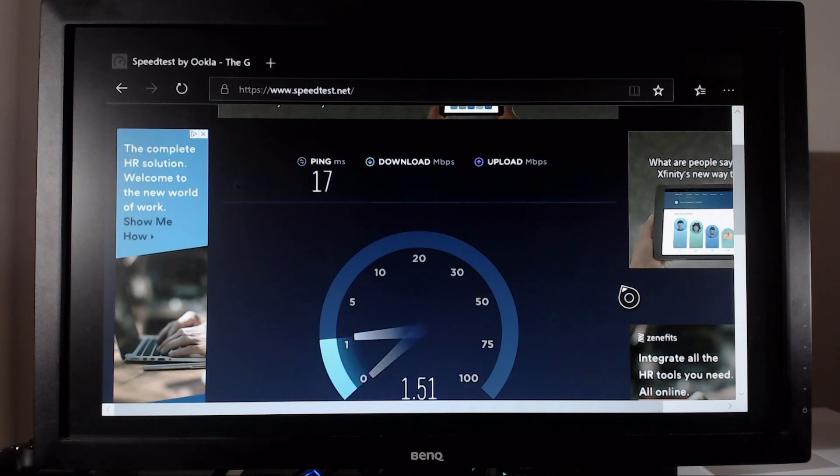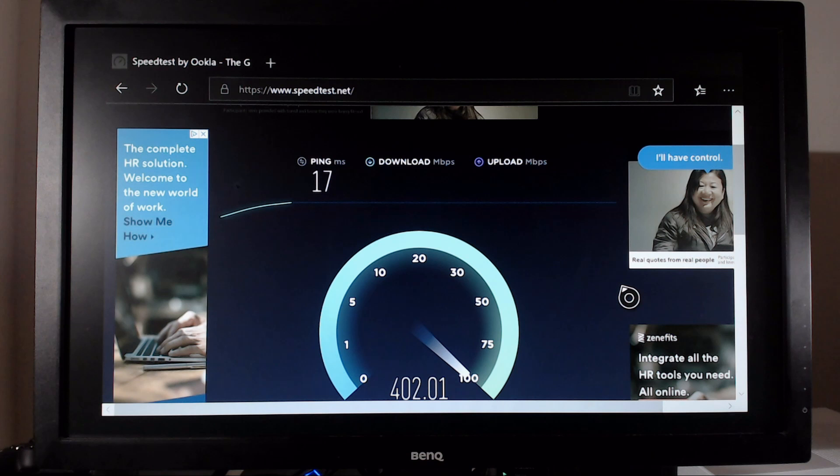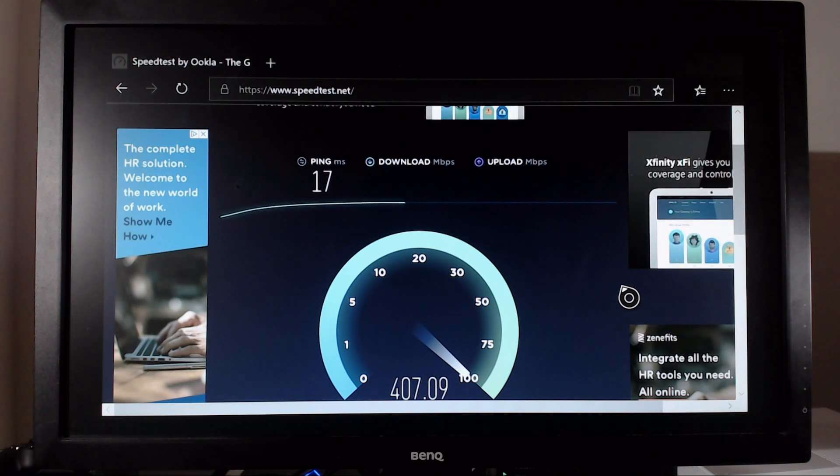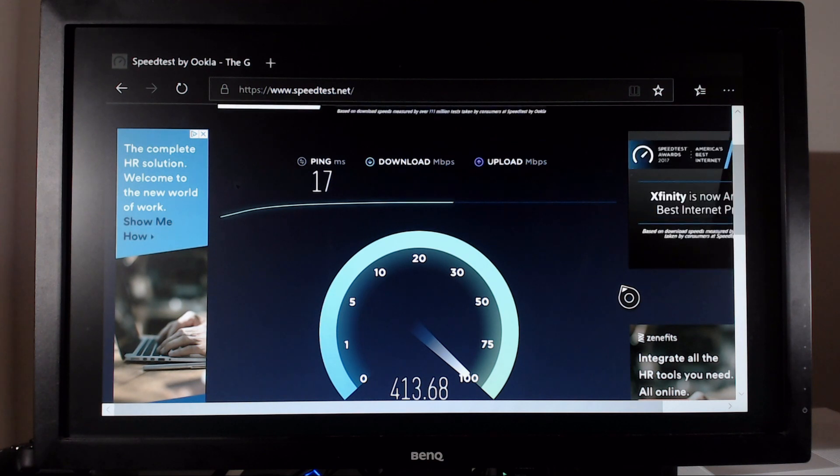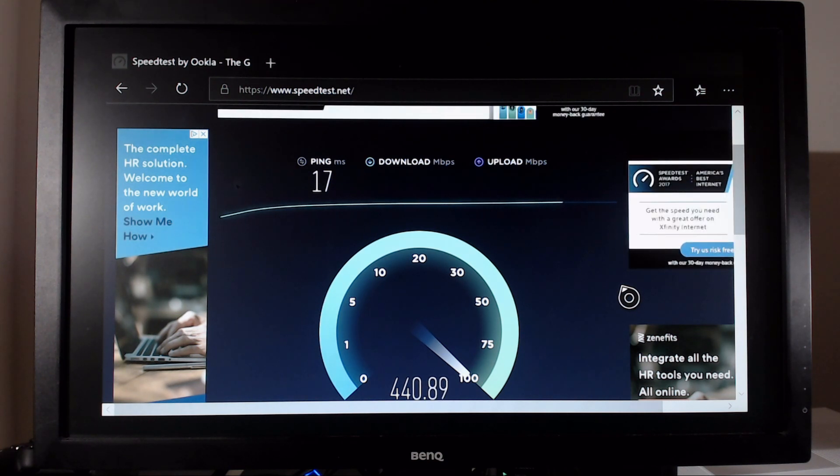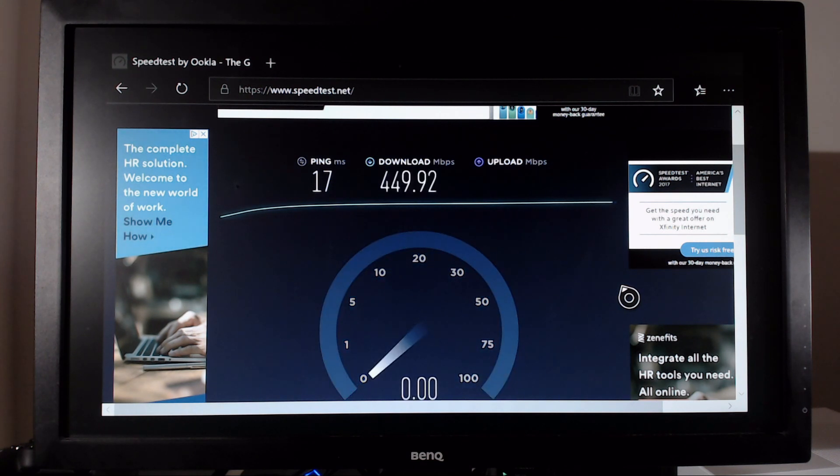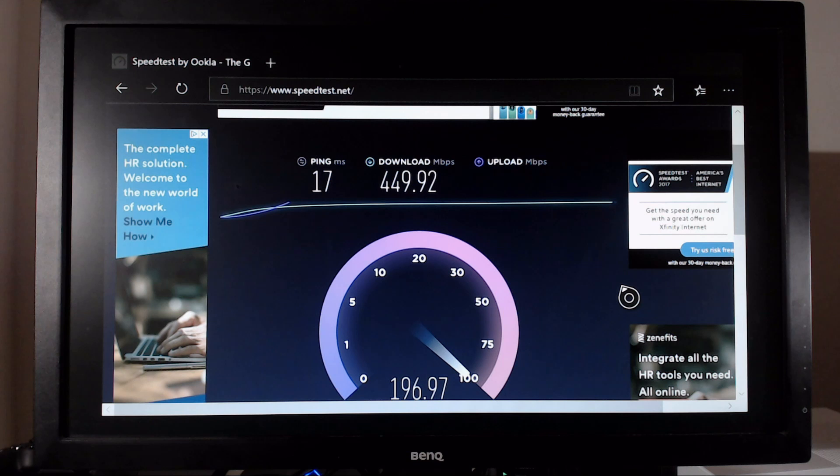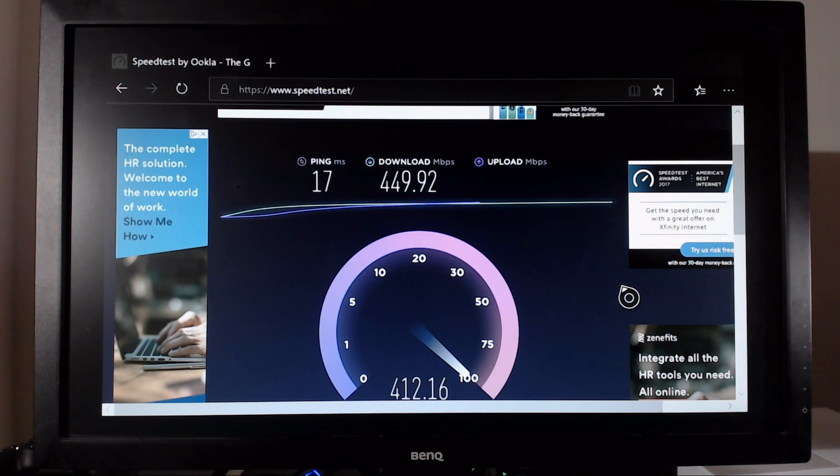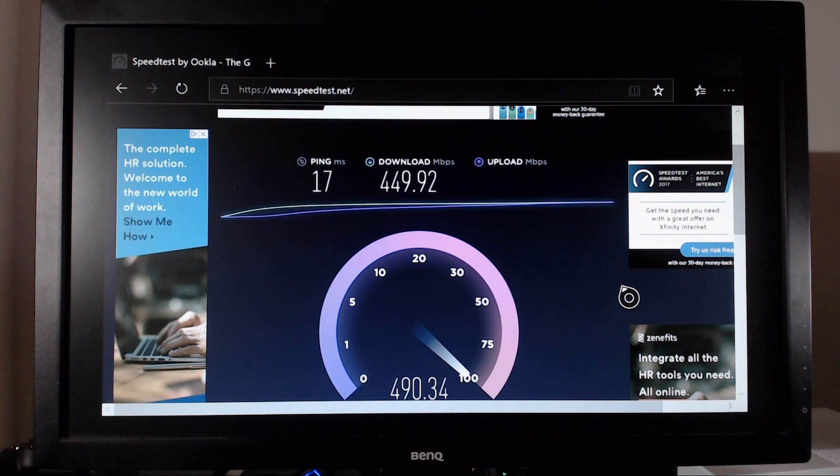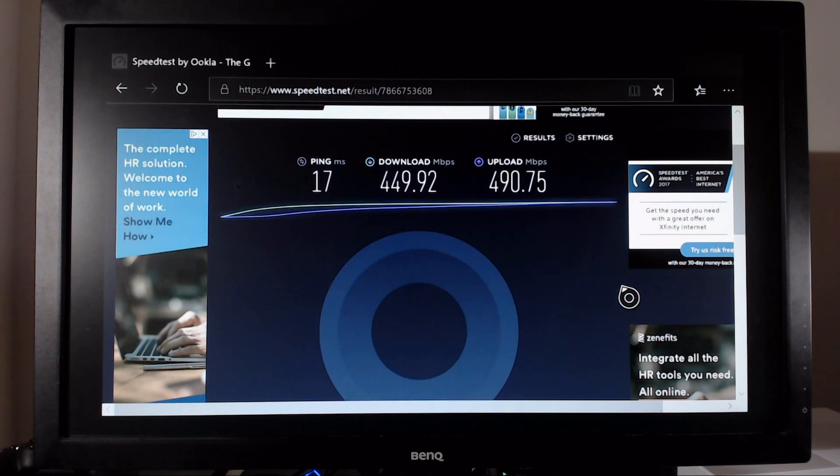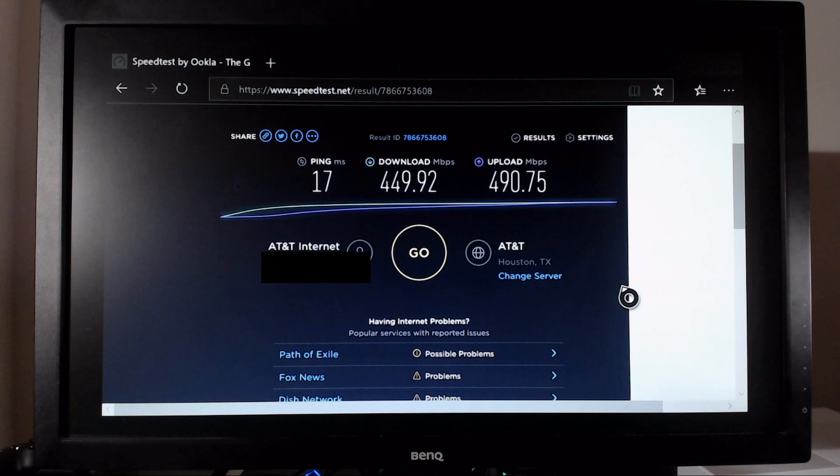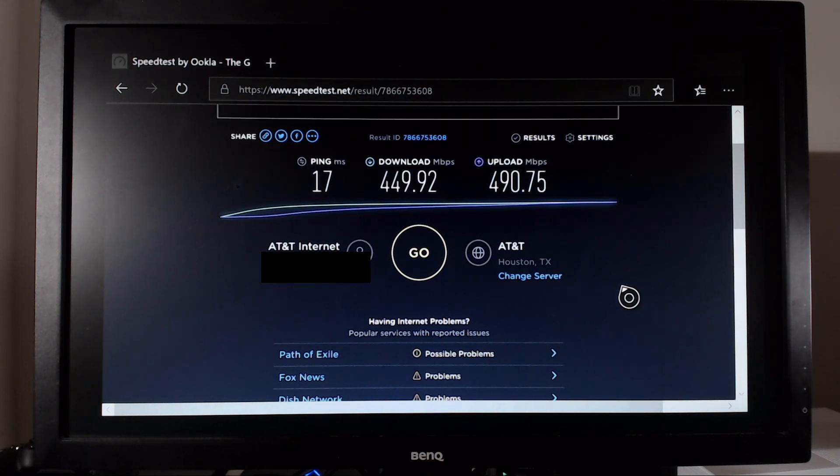We got 17 milliseconds this time. So there is our last and final results for our speed test.